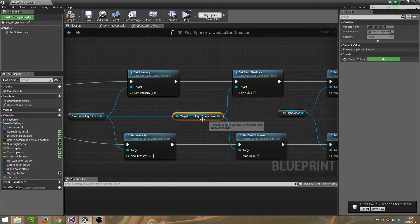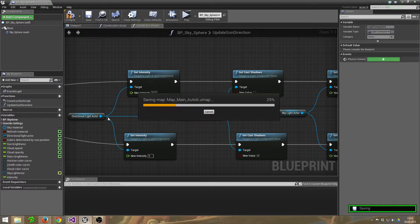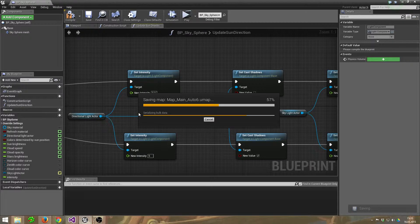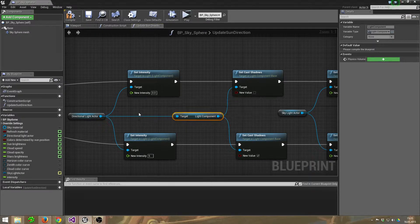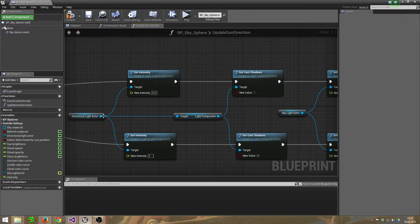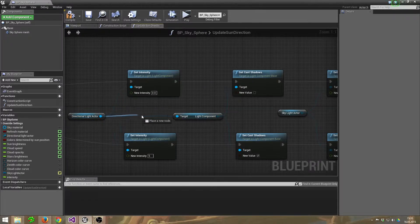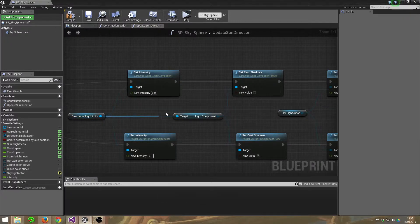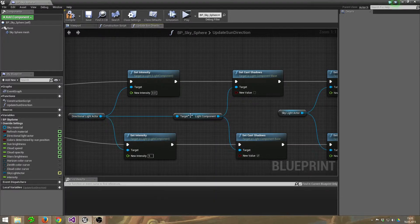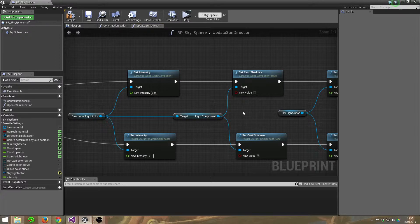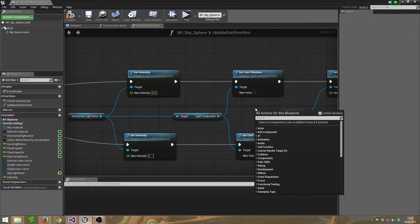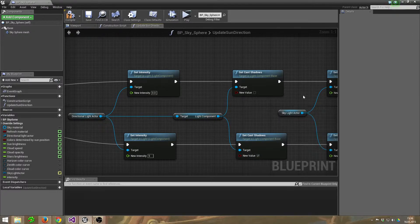But for this we need the light component. Just drag out a wire here... the auto save function, give it a second. Okay, just drag out a wire here and get the Light Component Details.